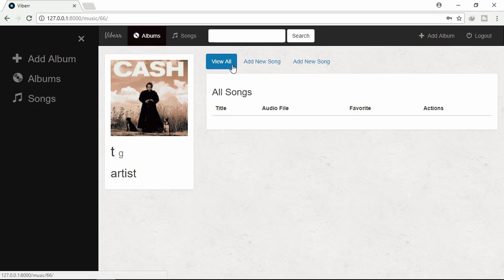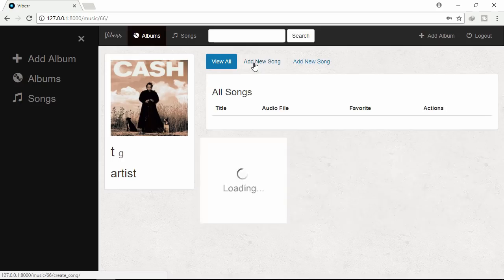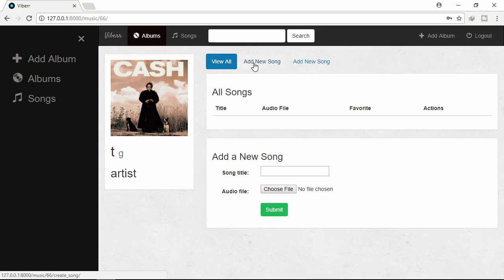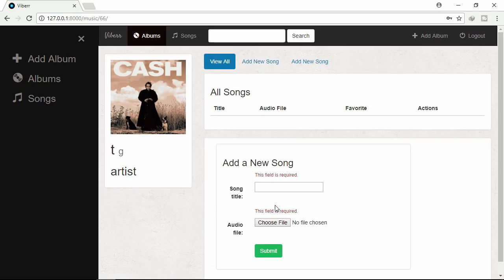Let's click add new song. Try to submit. Here is validation error. Let's write title.